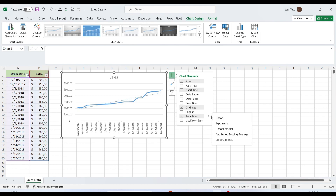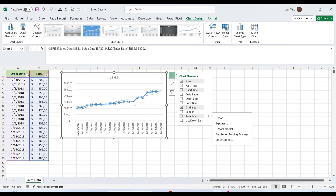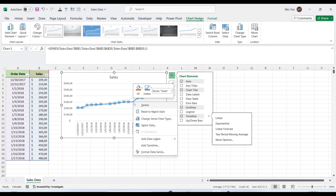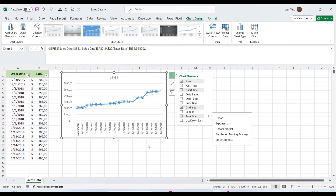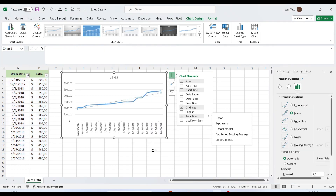Another quick way to add a trendline to an Excel chart is to right-click the data series and then click Add Trendline. This will open the trendline options tab of the pane, where you can choose the desired line type.